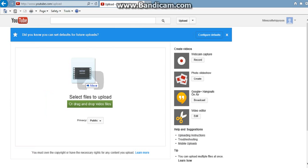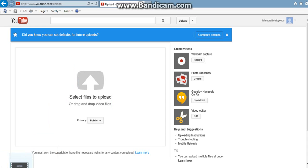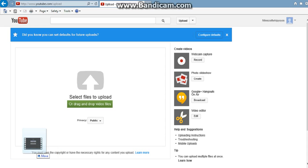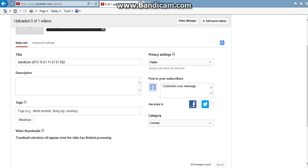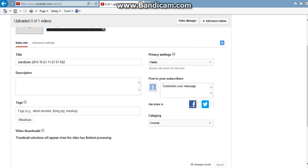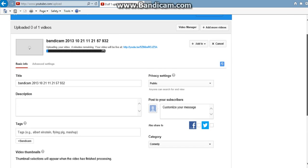So drag it to this, drag it to the little Internet icon and then just drop it. Drop it in there. And see it's up there. It's loading right up there. Right here where it says Bandicam 2013 10 21.